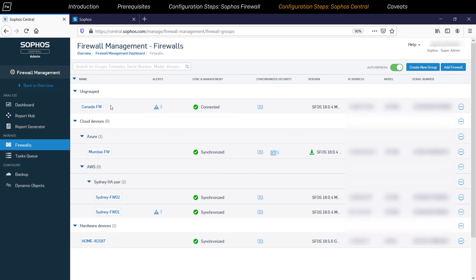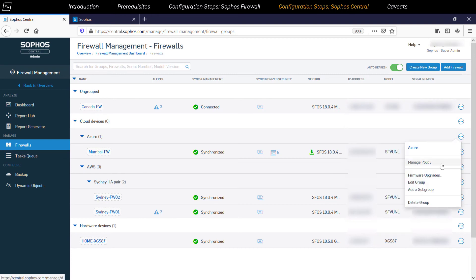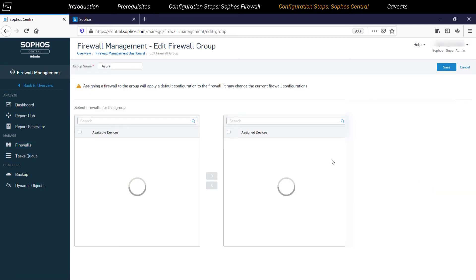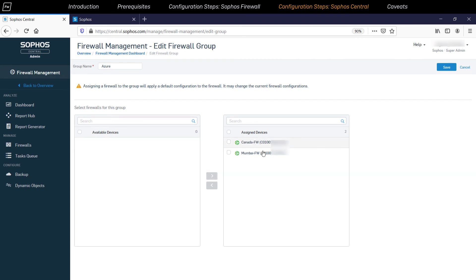If a new firewall device is registered and deployed at any location, you can go to the Edit Groups section and get it added into that specific group easily. This saves a lot of time and makes the onboarding process of new firewall devices easy from an administrator's perspective.